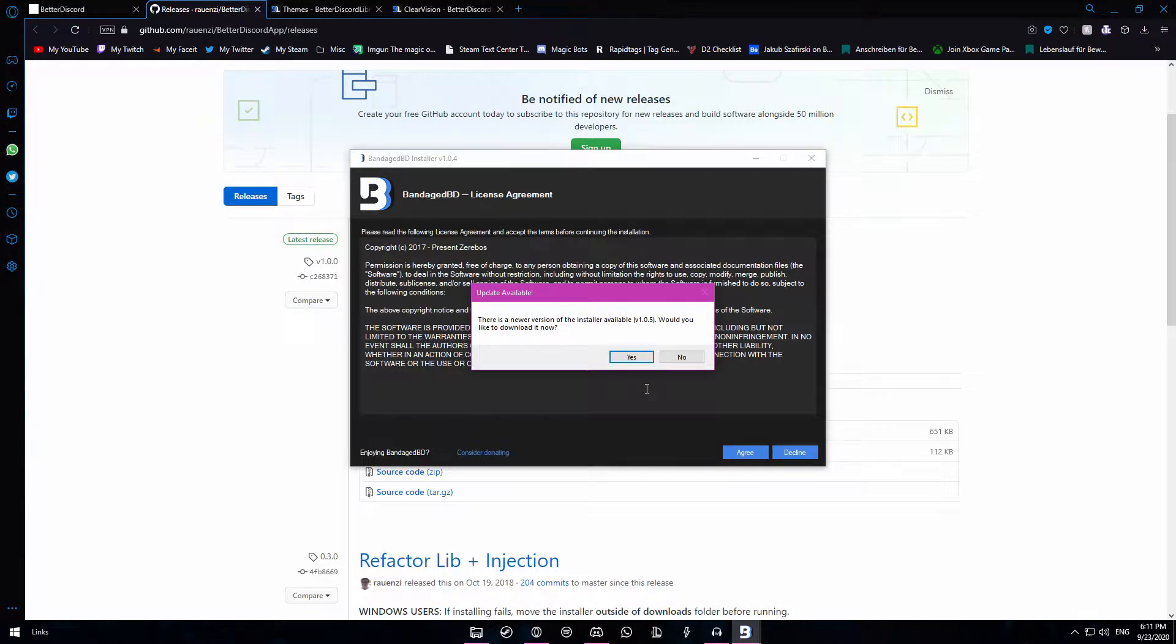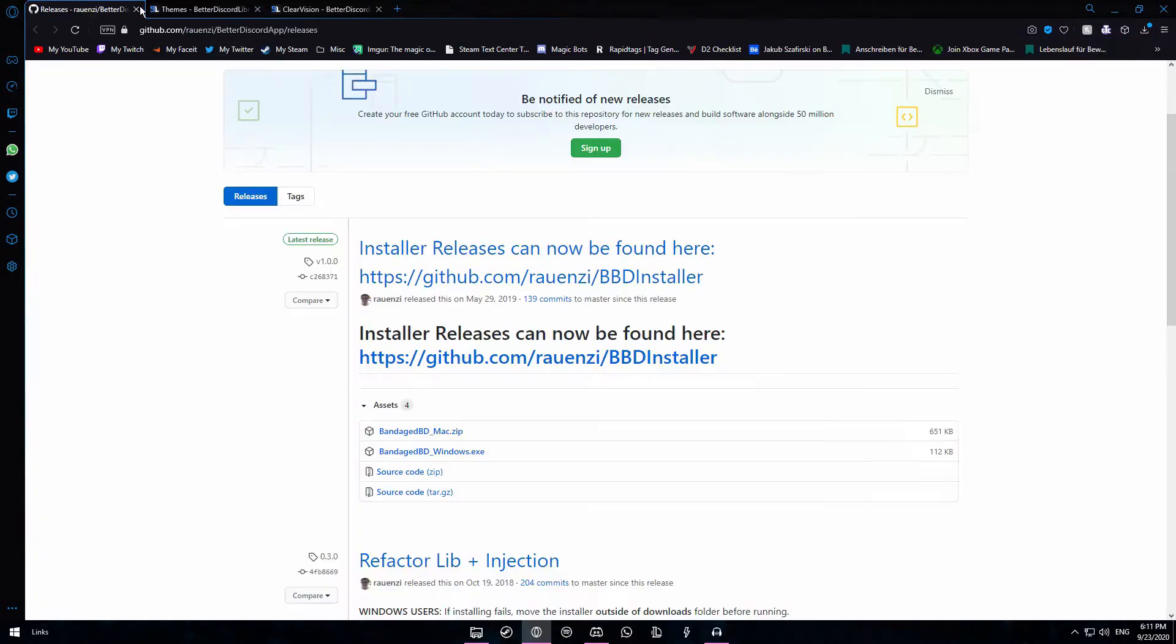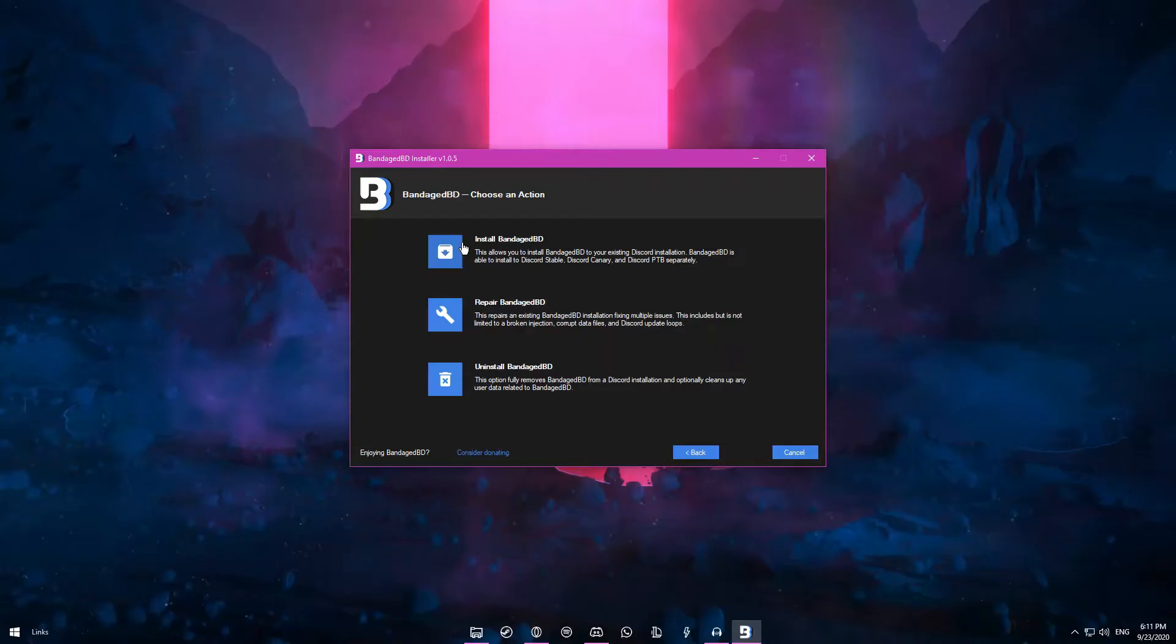Once you open it, it might say that there is a newer version available so just click on yes and that will download the newer version. Click on save and now you can exit out of this page.